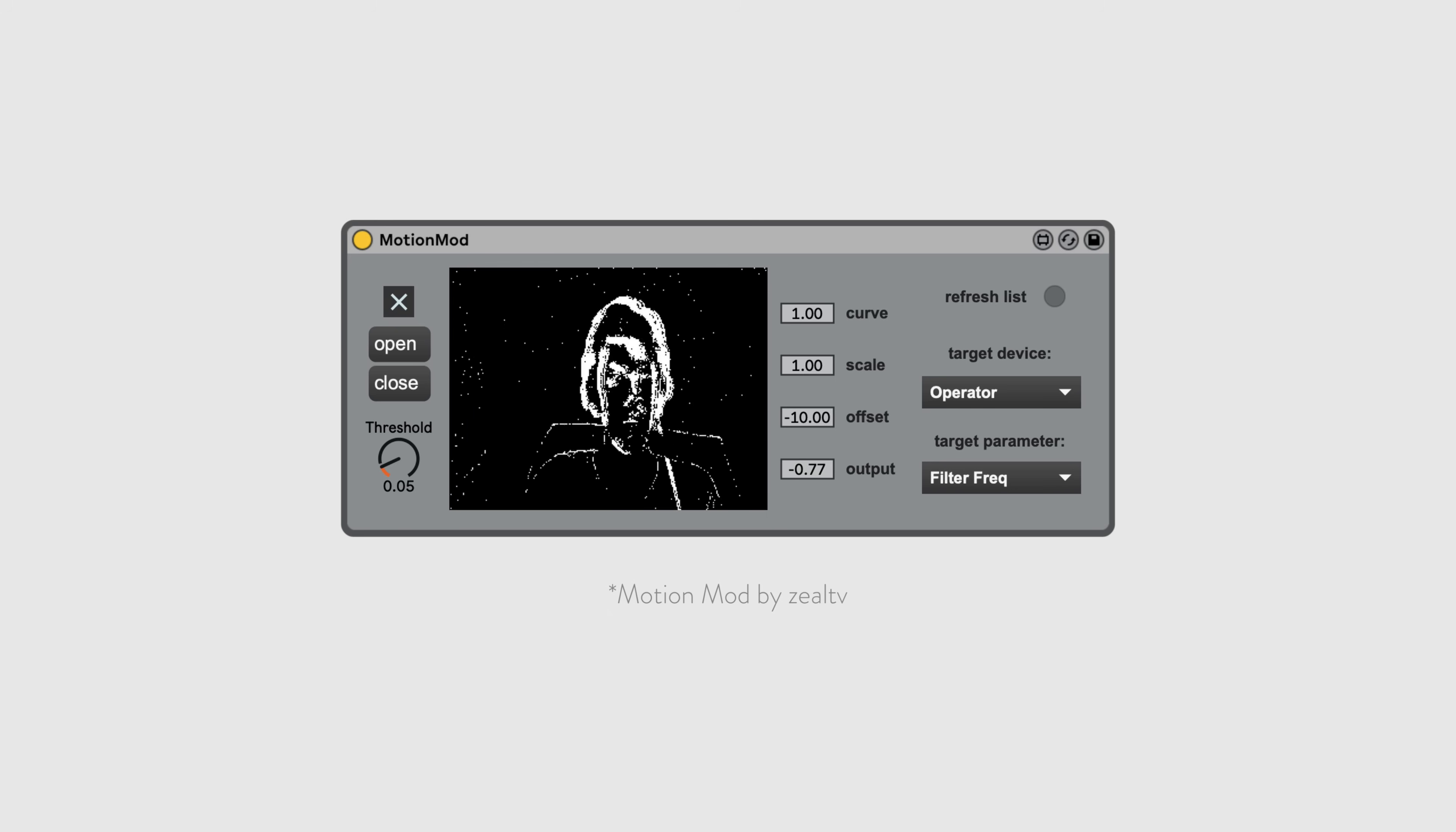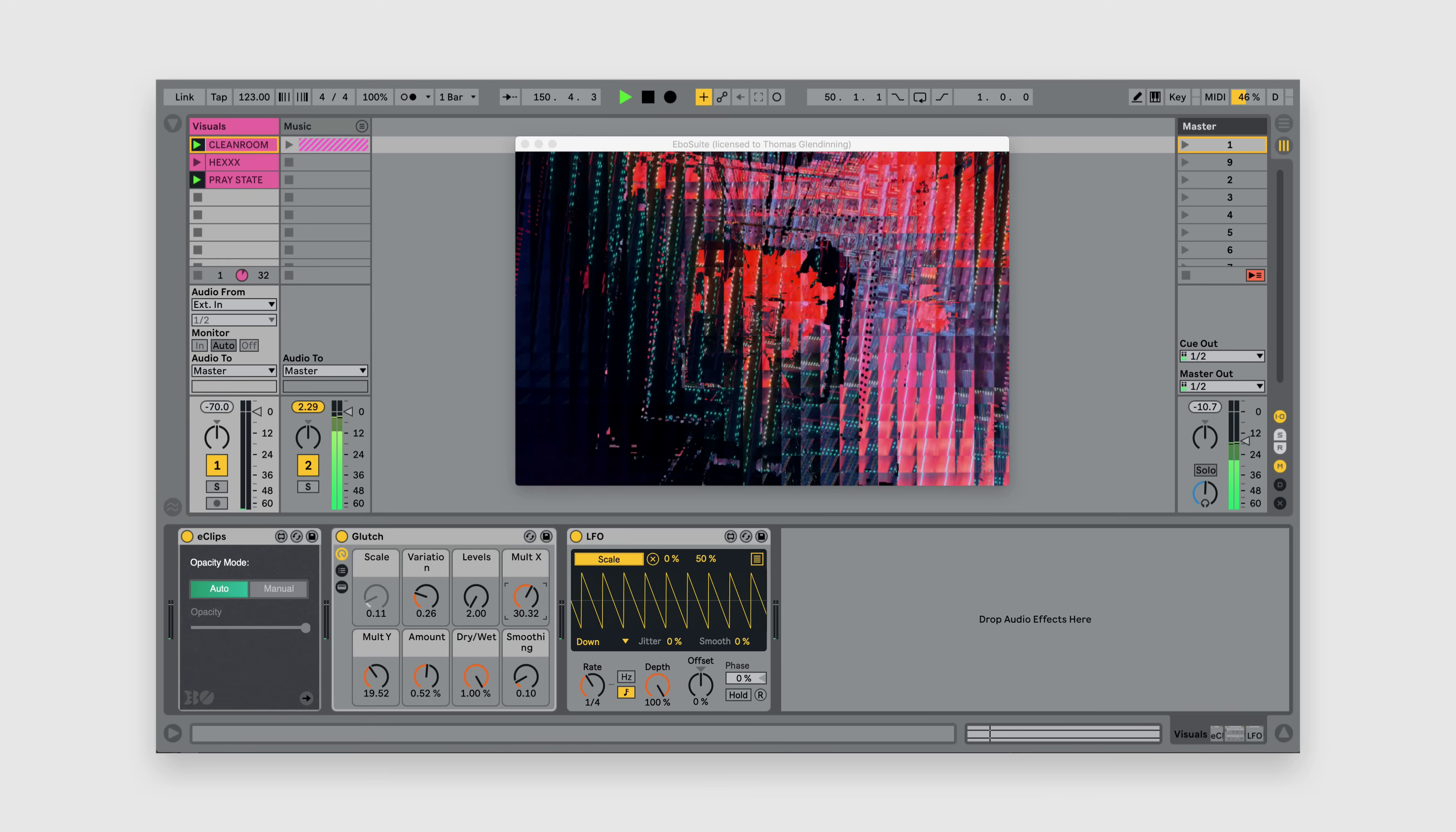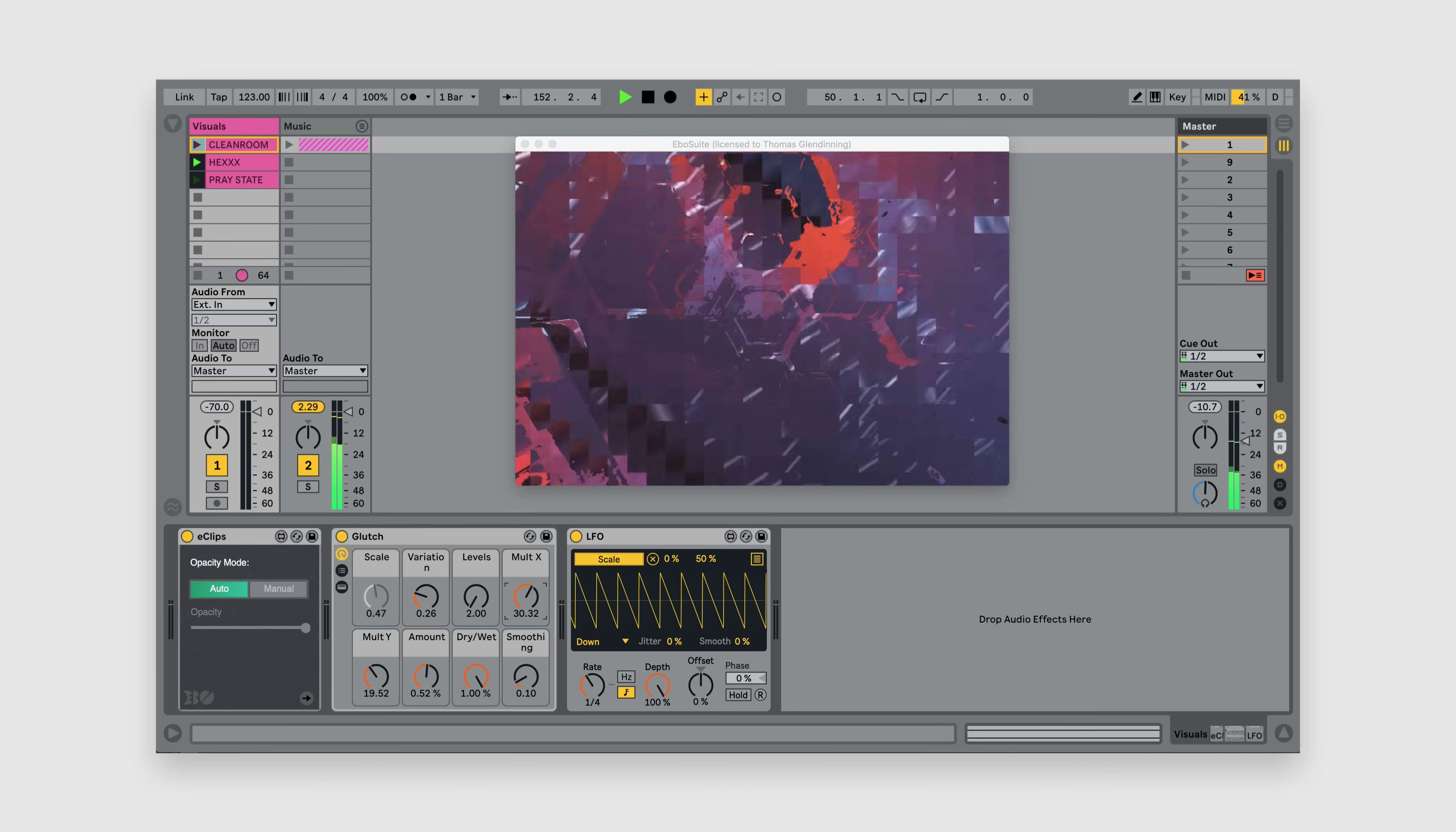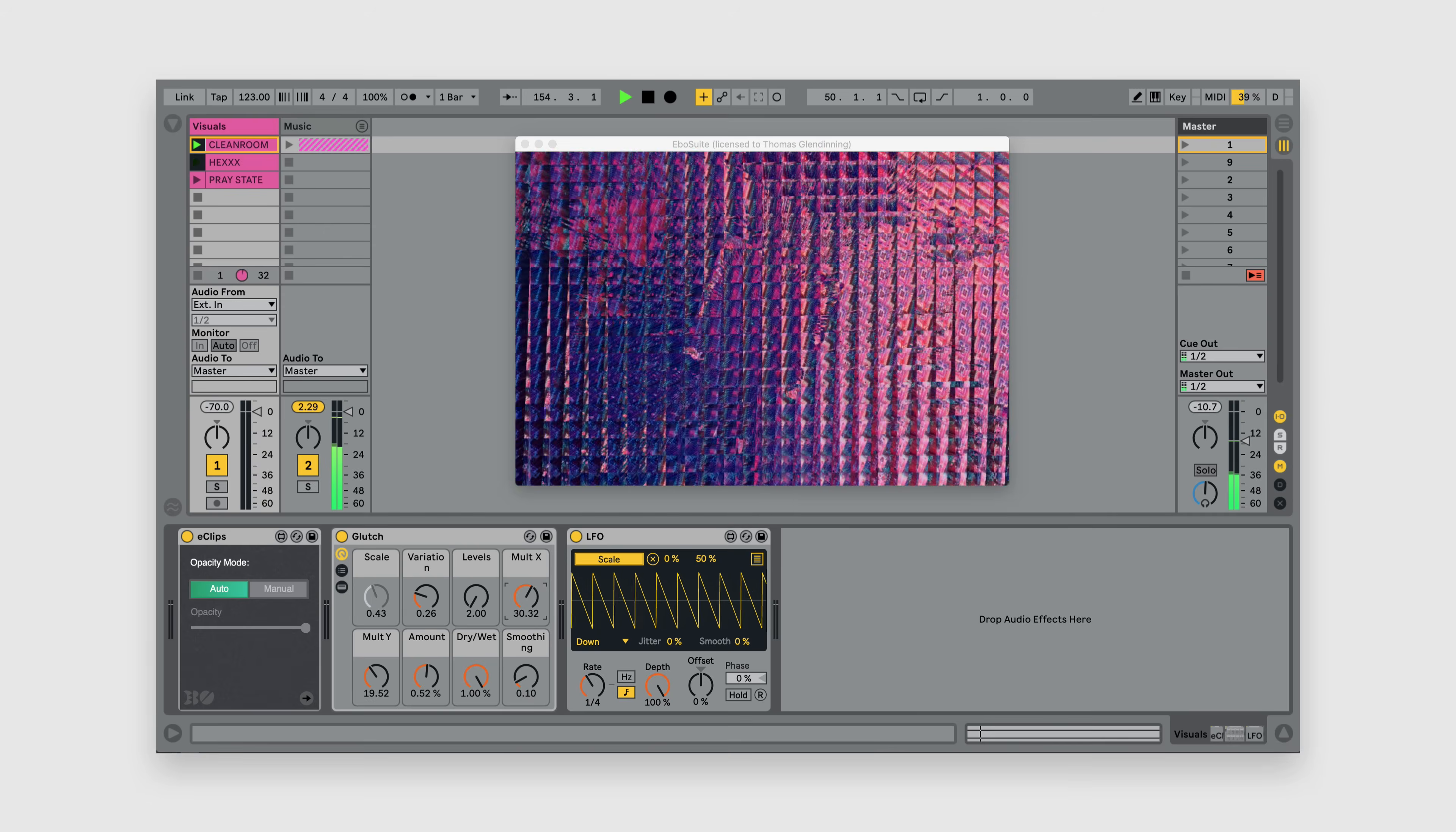Speaking of video, have you ever wanted to run live audio-responsive video inside of Ableton? Max for Live can do that too. So you can already see how incredibly powerful Max for Live is, and we've barely even scratched the surface.